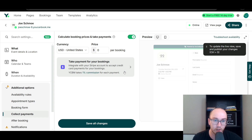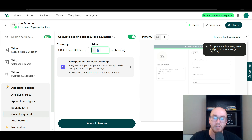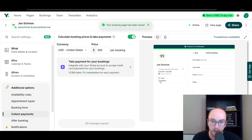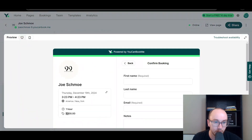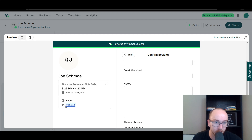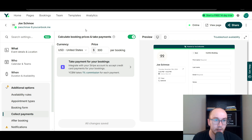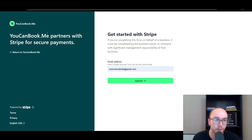Do keep in mind that YouCanBookMe takes a 1% commission per payment. That's pretty standard because you're going to need to pay some sort of processing fee. So let's say it's $300 per booking — you can see $300 per booking on the pricing tag on the left. They can then confirm the booking, and you will need to set up a Stripe account through their tutorial. It will link you over to Stripe so you can connect for those secure payments with your YouCanBookMe link.